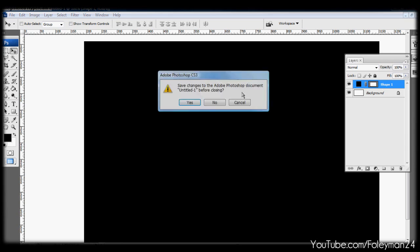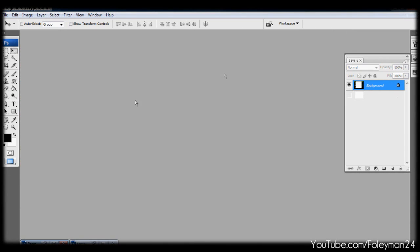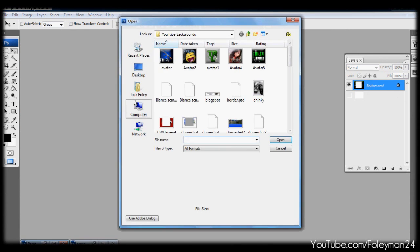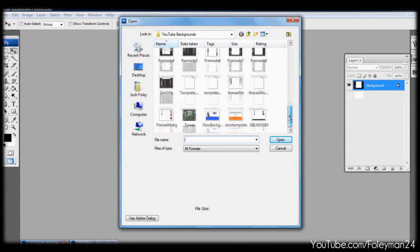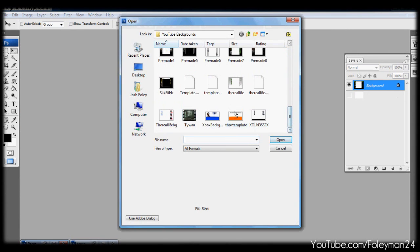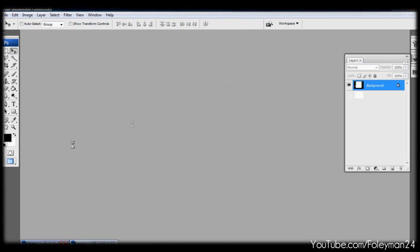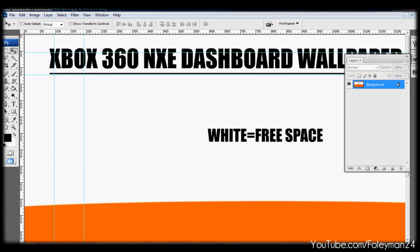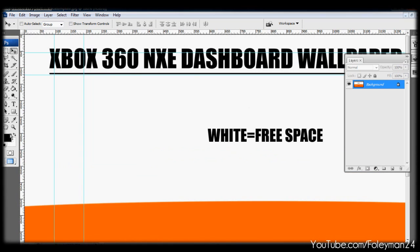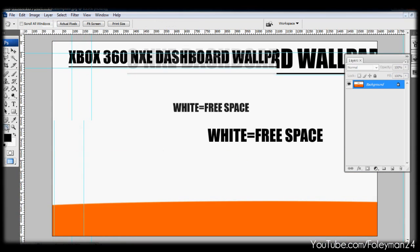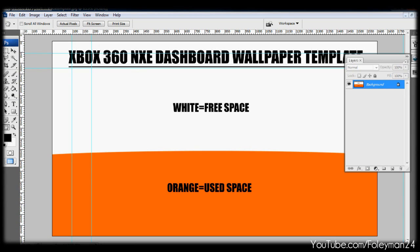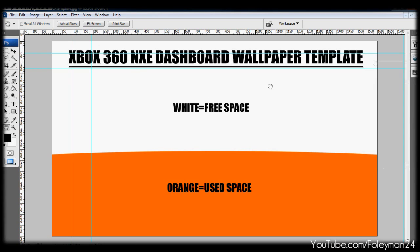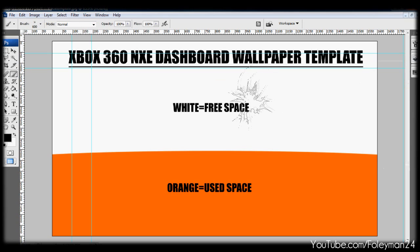And then now I'm gonna show you the template for your Xbox dashboard background. You can just open that up. I'll have a link in the description as well. And basically this orange space is gonna be covered up by stuff on Xbox and the white spot is gonna be the spot that you're showing. And basically you do whatever you want from here, you just delete, get rid of that.